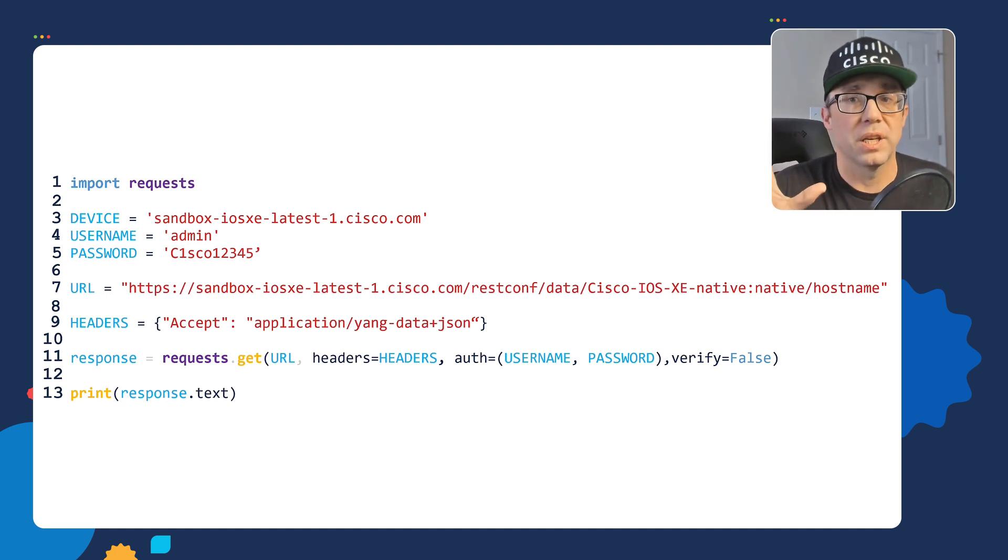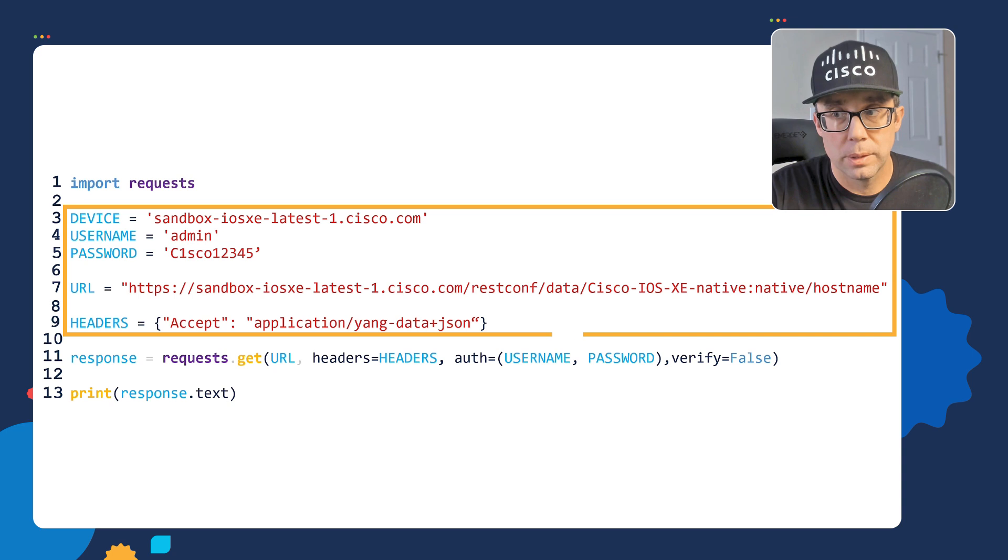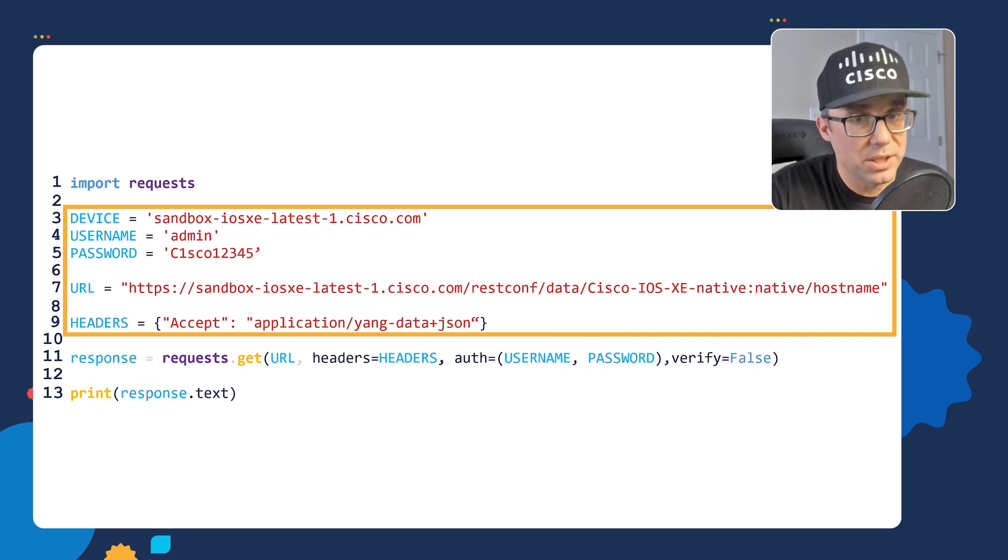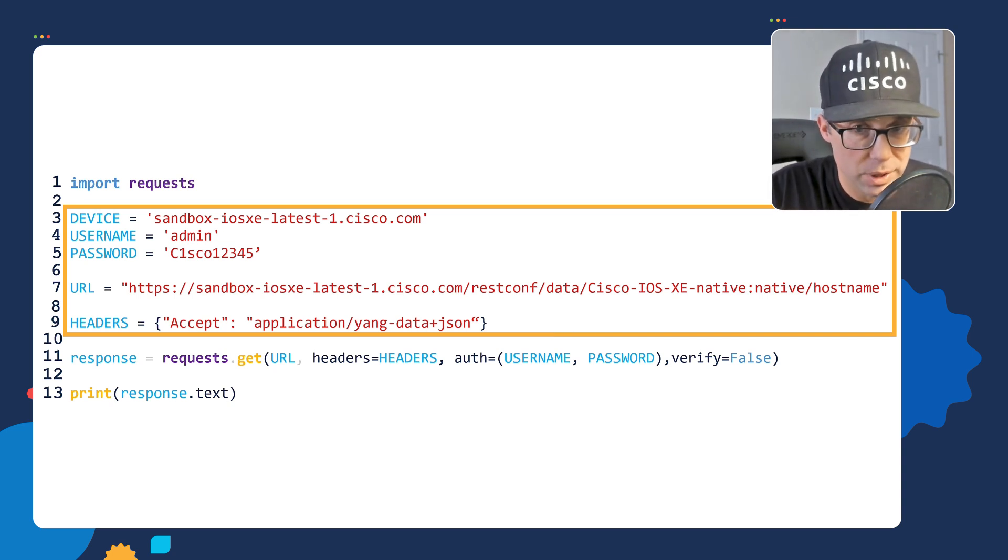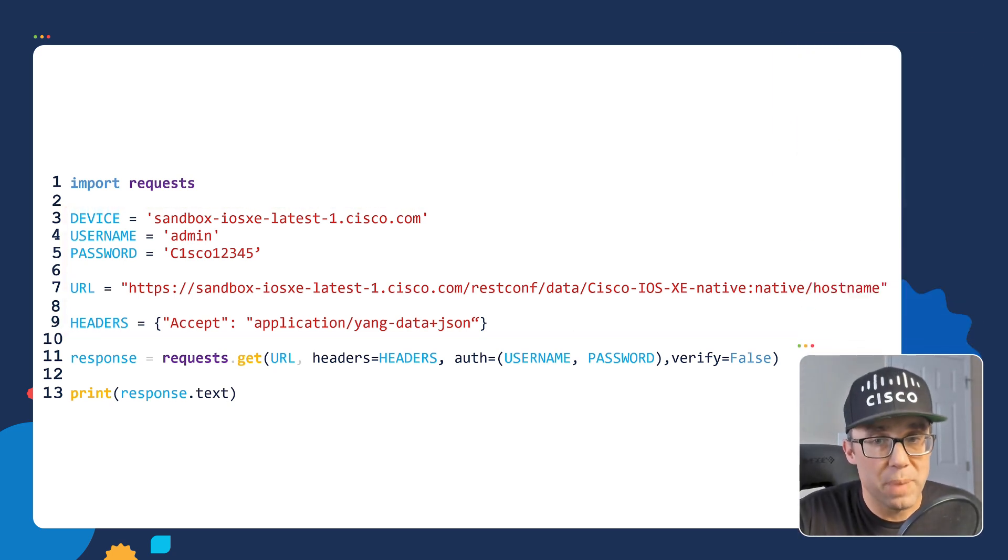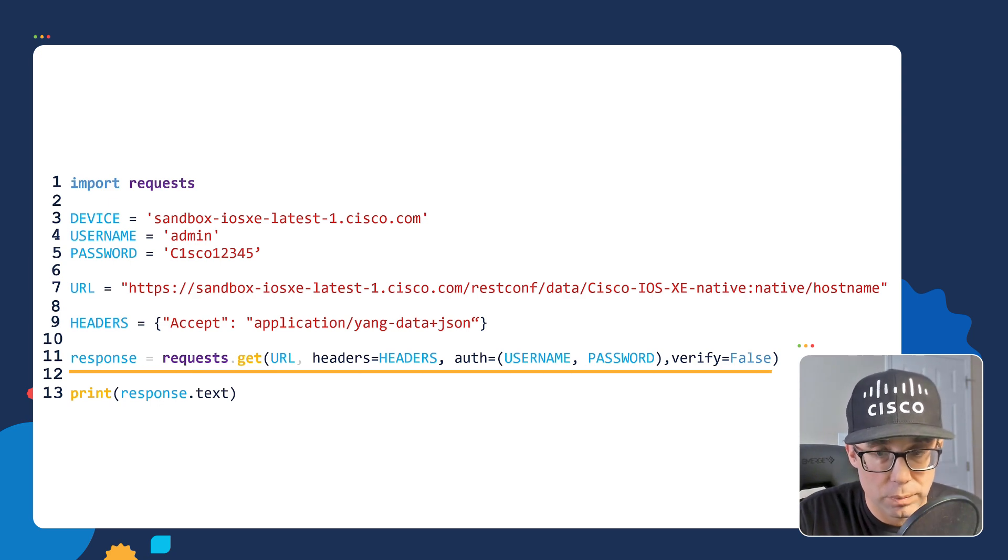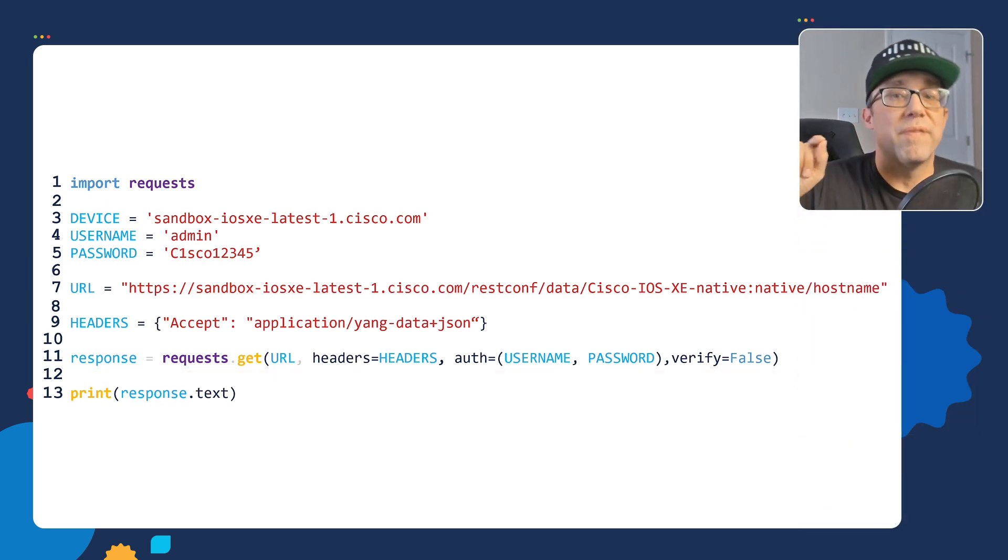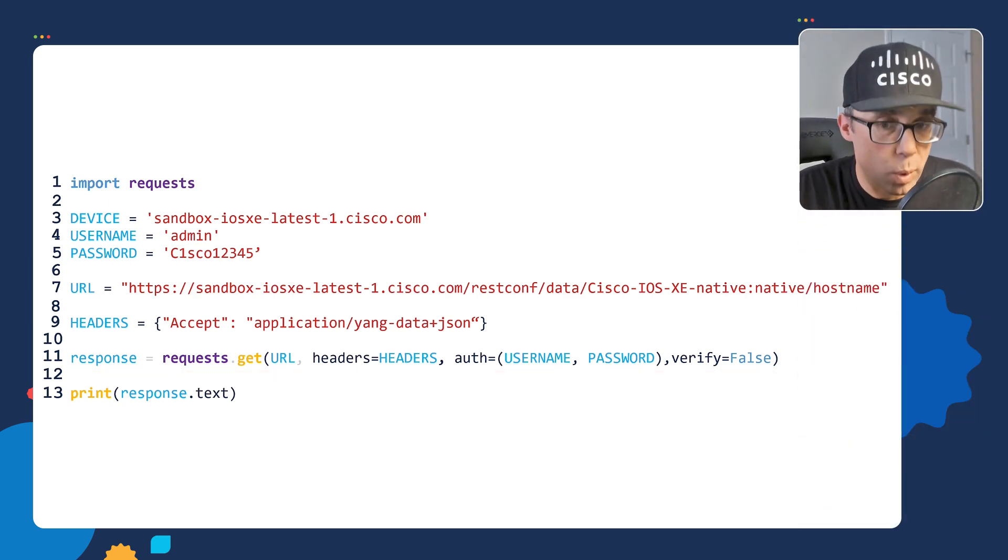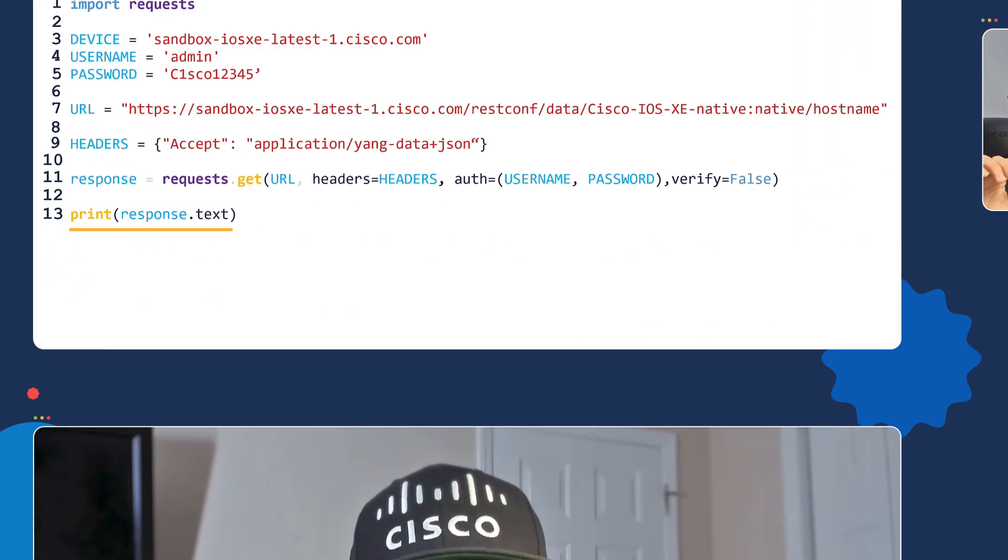The overall intent of this script is we're using this information to send a message to our router to retrieve its hostname. We'll then send our message to the router in this line of code. And finally, we're going to print out the response from the router.